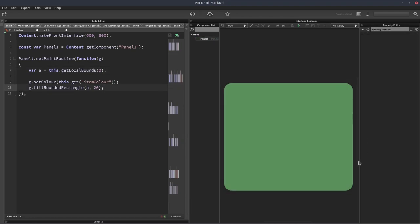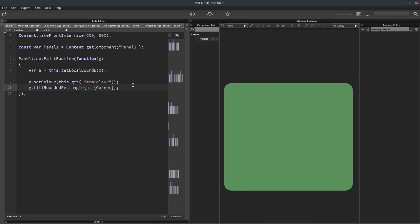Now, let's say we don't want to round all of the corners. We only want to round one of them, for example. So we can change this parameter here. So instead of putting a single value, we'll actually put an object and we'll give it a property called corner size. And we'll set that to 20.